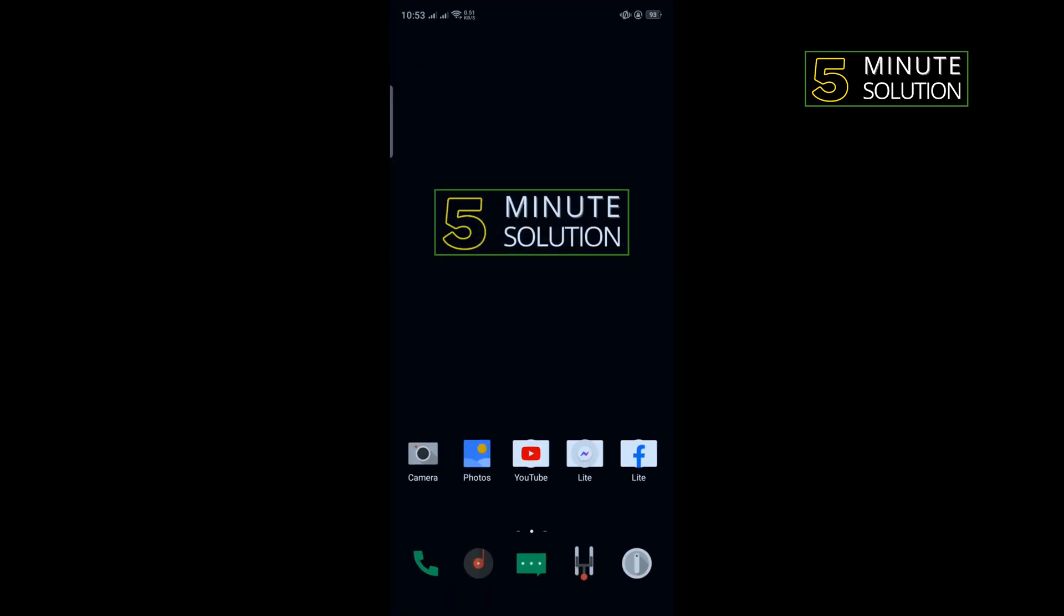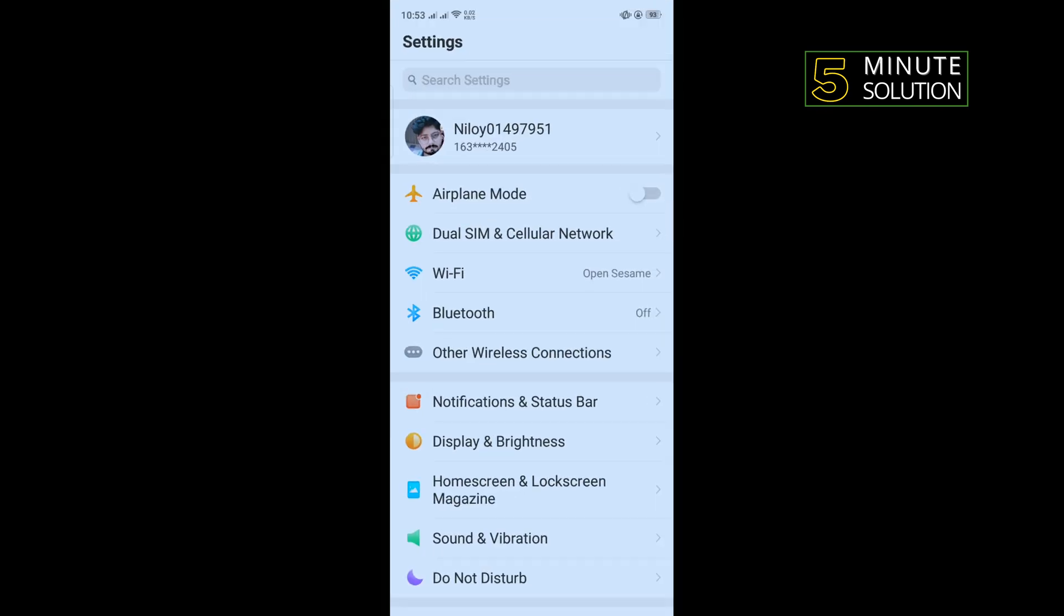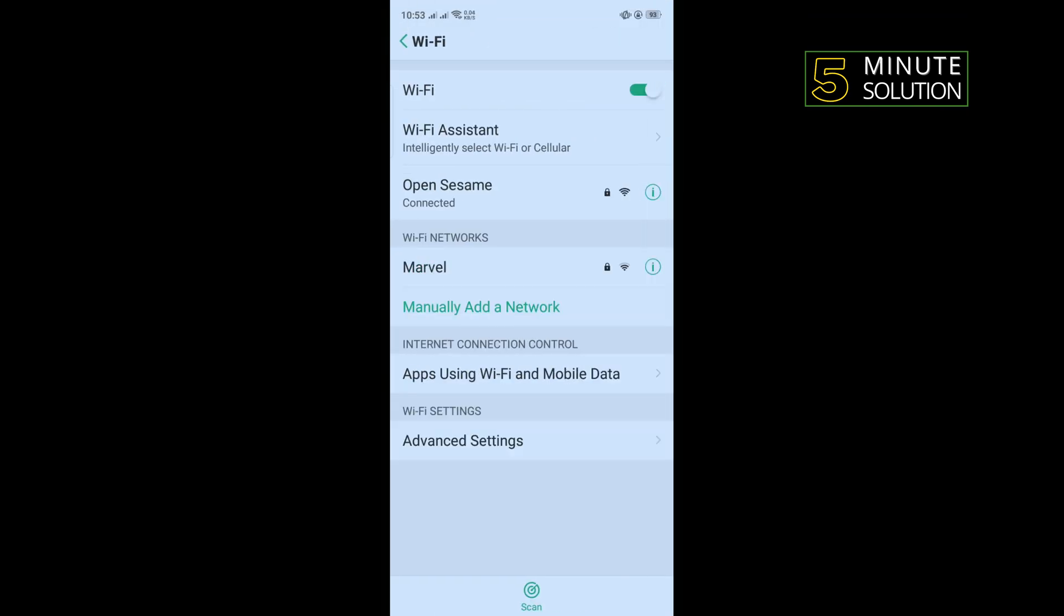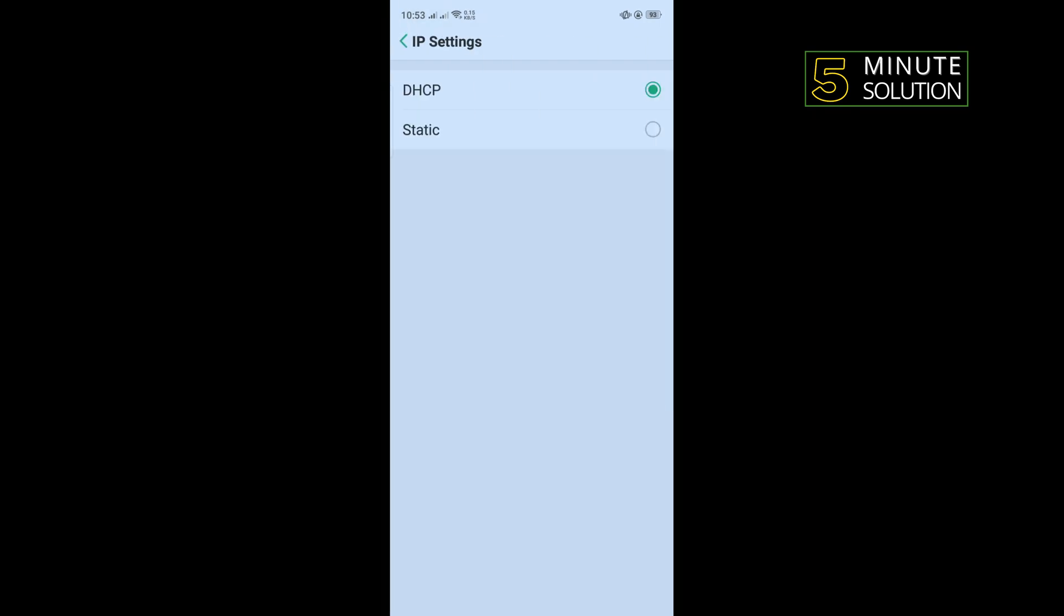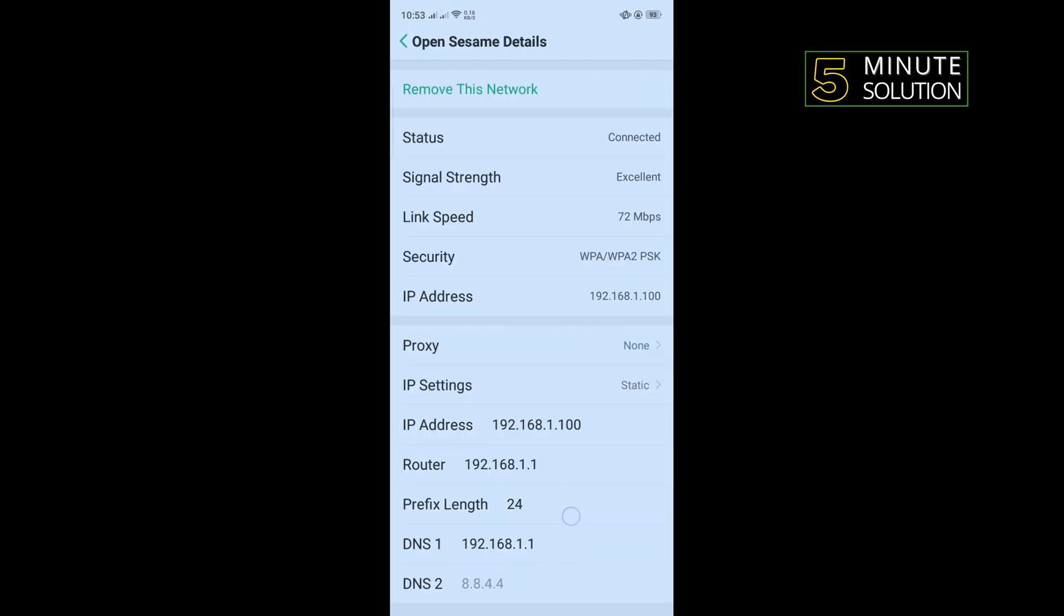Tap on IP settings and here you have to select static. We need to change DNS 1 and DNS 2 from here.